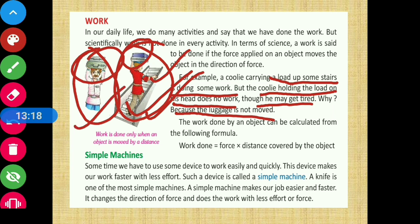But जो coolie सिर्फ सामान लेके एक जगह खड़ा है - that person is not said to do any work। वो person ने force तो apply किया, energy भी utilize किया, लेकिन उसका जो object था वो कहीं भी distance cover नहीं किया। उसके object पर कोई movement नज़र नहीं आ रही है - तो means उसने कोई काम नहीं किया in terms of science। So work done को हम mathematically कैसे calculate करें?